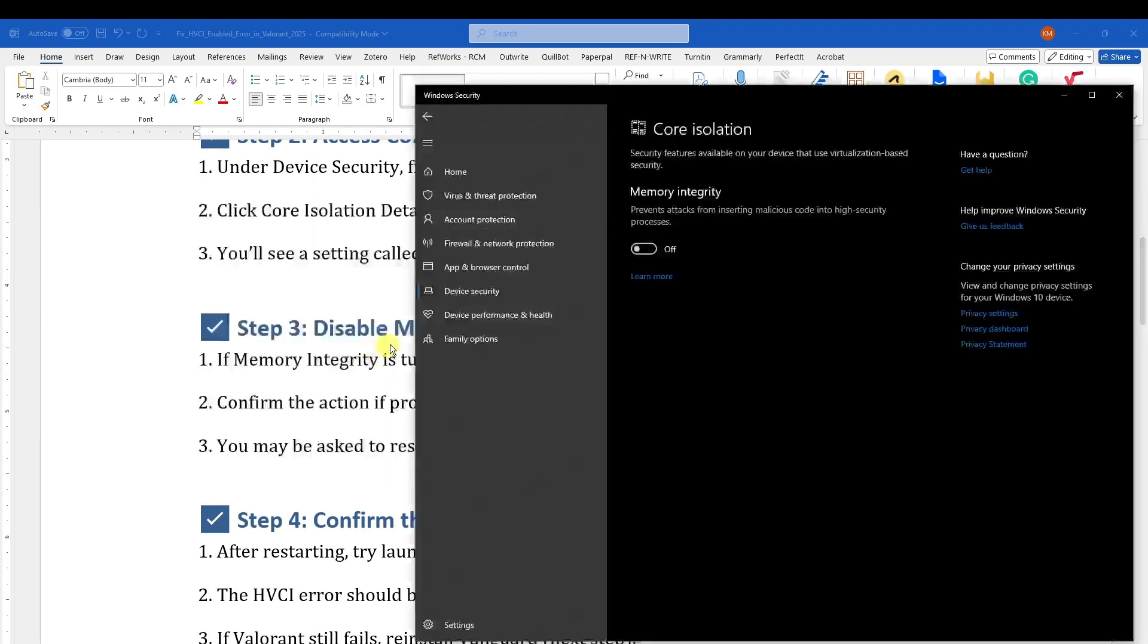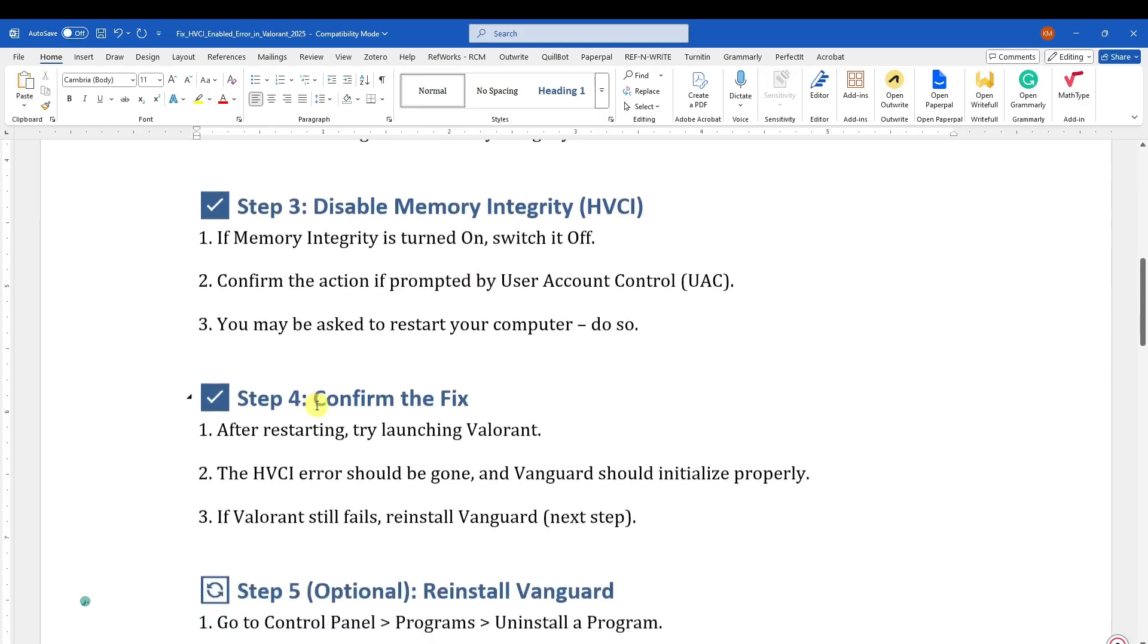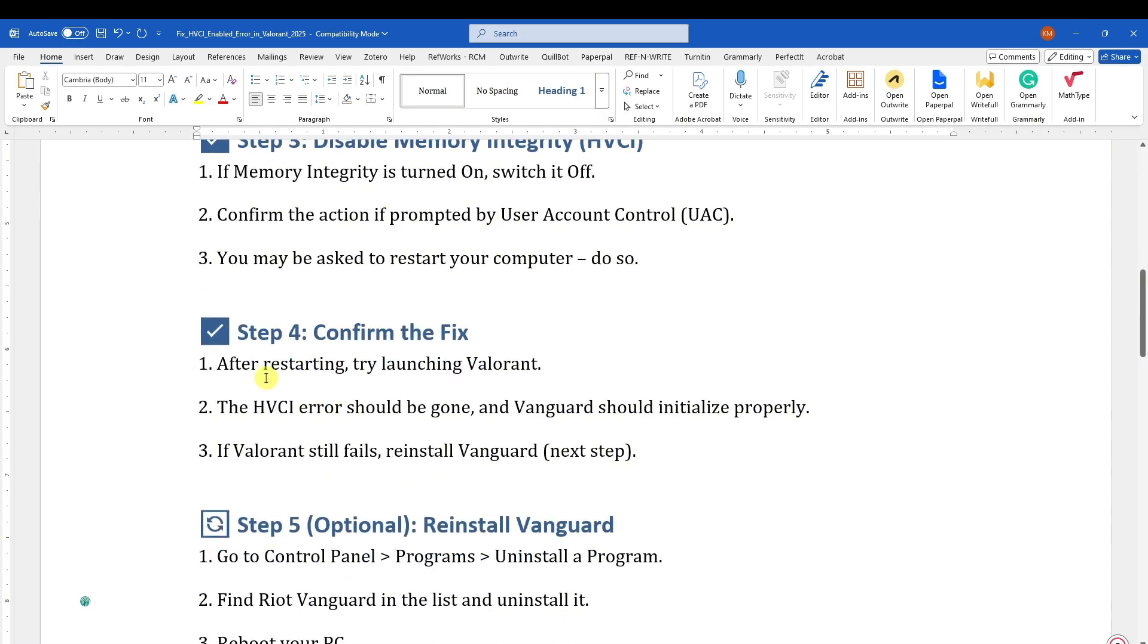Make sure the switch is off. After doing that, you need to restart your PC. After restarting your PC, try launching Valorant. The HVCI error should be gone, and if Valorant still fails, reinstall Valorant or reinstall Vanguard.